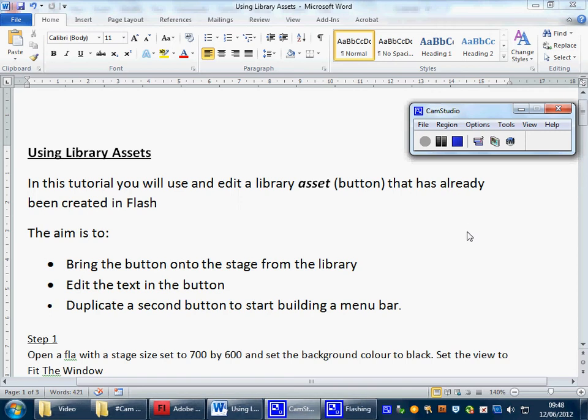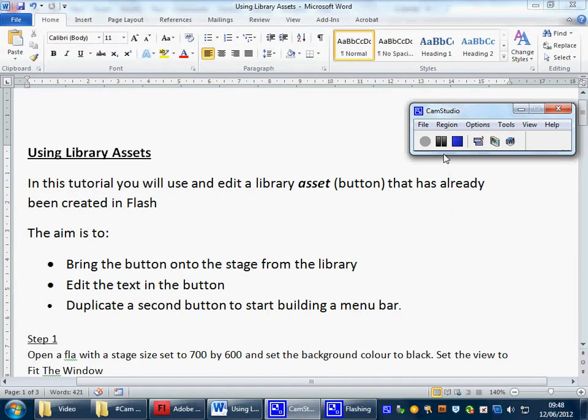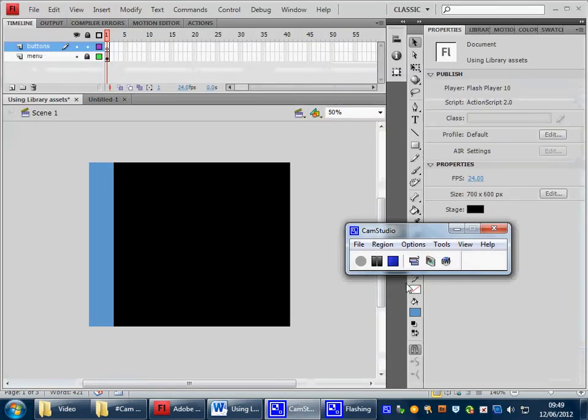The plan today is to provide you with a tutorial that will show you how to bring buttons that have already been created in Flash from the library, to edit those buttons, and then to save time when you're building your multimedia product, how to duplicate those buttons and bring those onto the stage. Your teacher will provide you with a partly built project.